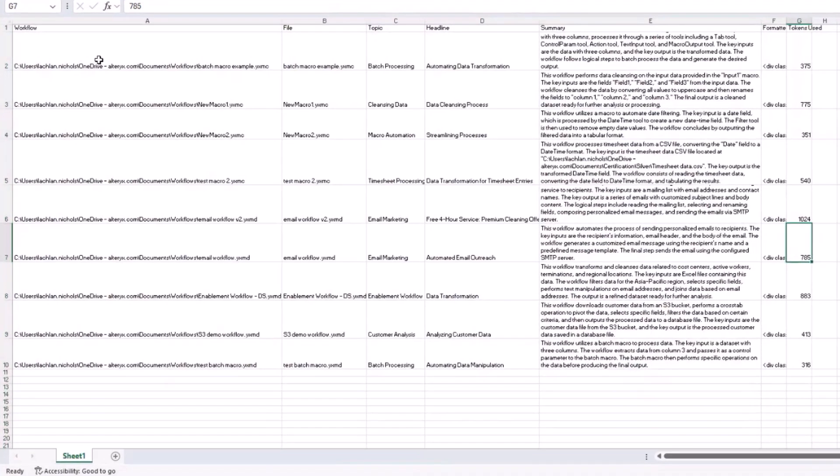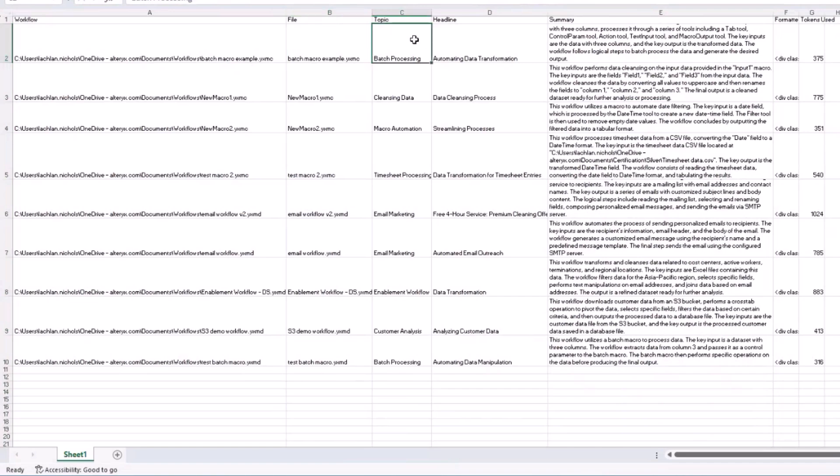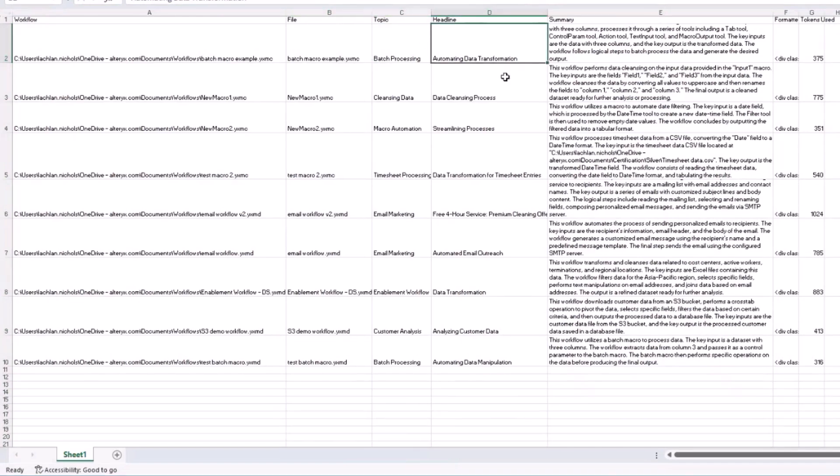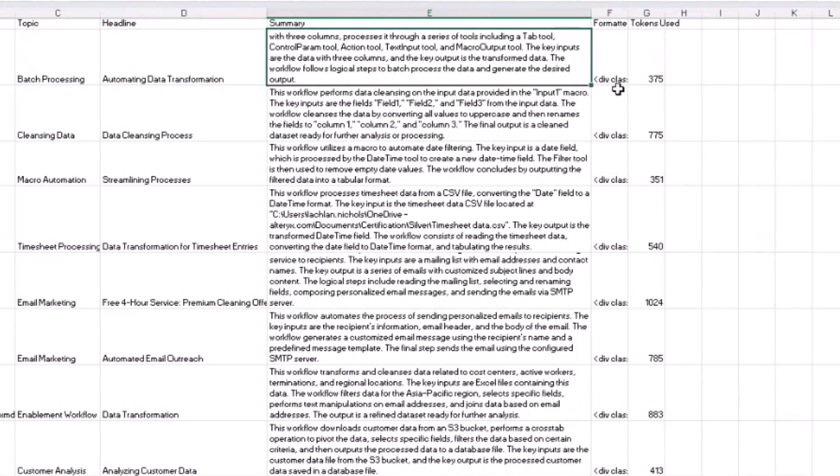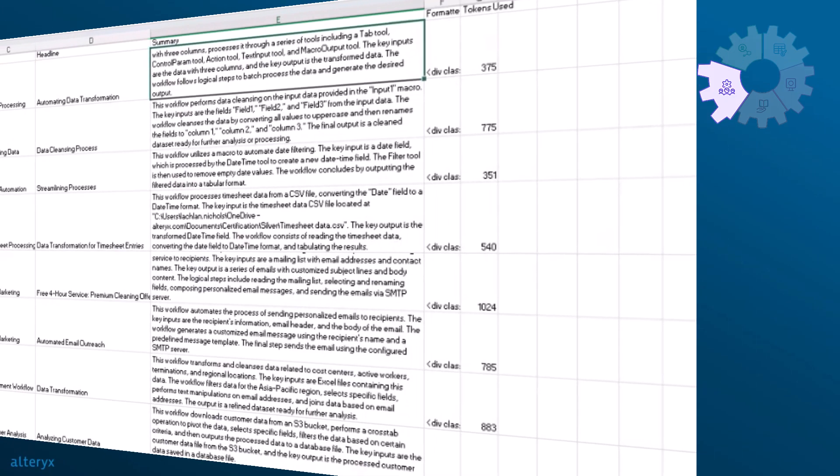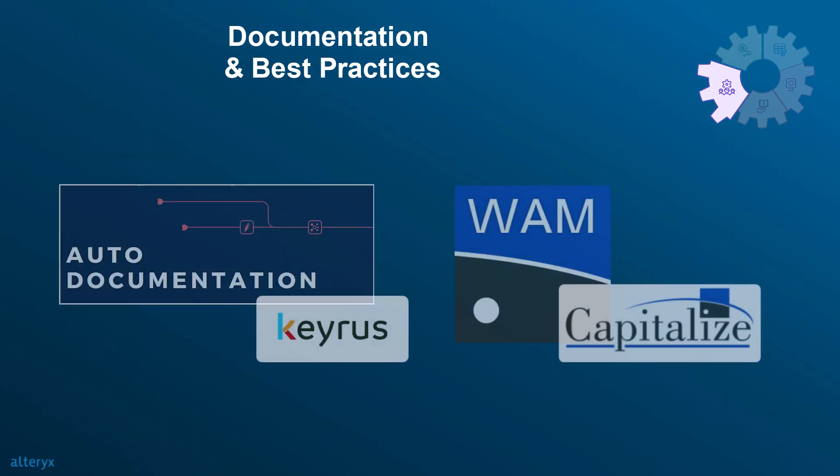By incorporating these documentation best practices and leveraging the workflow summary tool, you'll make your workflows easier to understand and manage, ensuring smooth transitions for your colleagues and streamline documentation processes. In addition, leveraging tools like the auto-documenter or the WHAM tool can help even further to take the sting out of writing documentation.